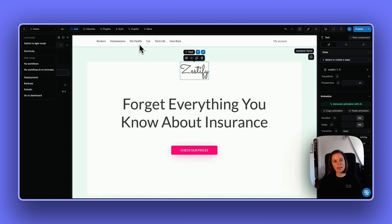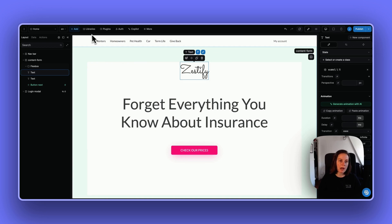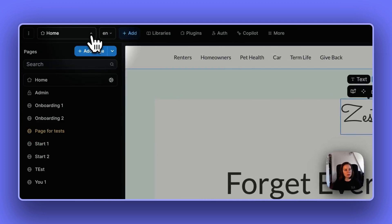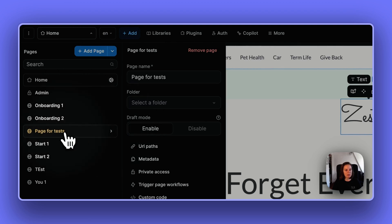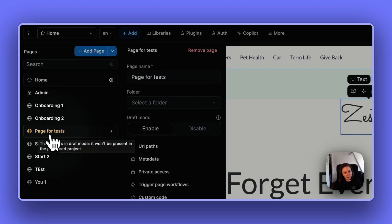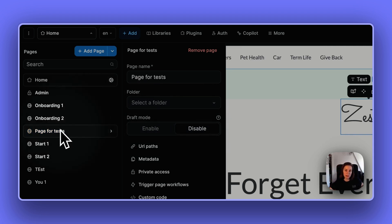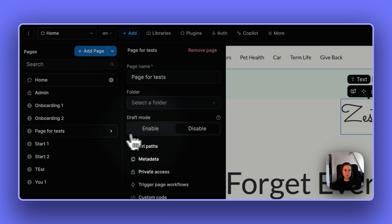We've also added a lot of features to give you more control. Number one: you now have the option to save a page as a draft. When draft mode is enabled, the page turns yellow. When you publish your app, the draft page will not be published. You can disable draft mode and then republish your app to make it live and available to the public.